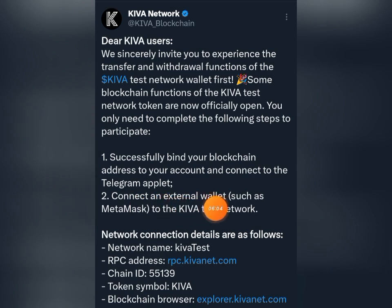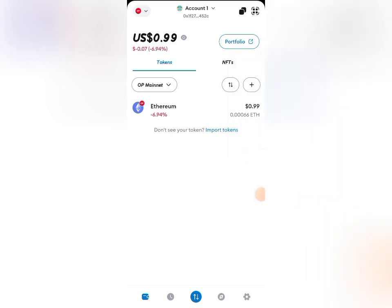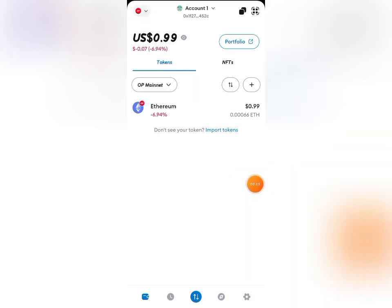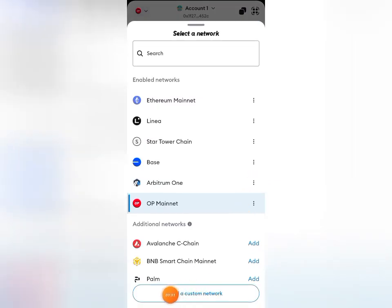We're starting with adding the network to MetaMask, so I'll head over to my MetaMask wallet. Once it's open, come up to the network icon at the top, click on the drop-down arrow, and come down to where you have 'Add custom network' and select it.